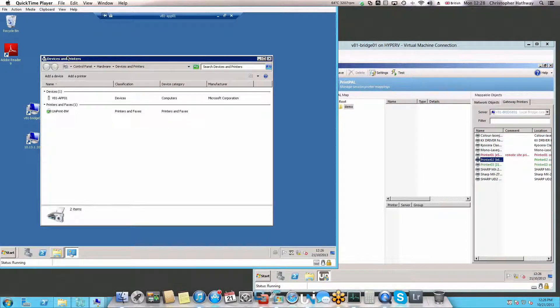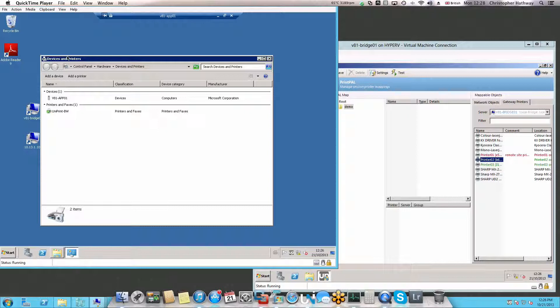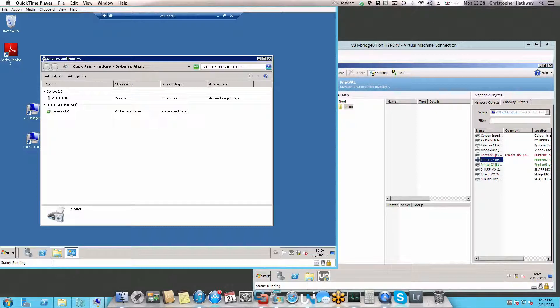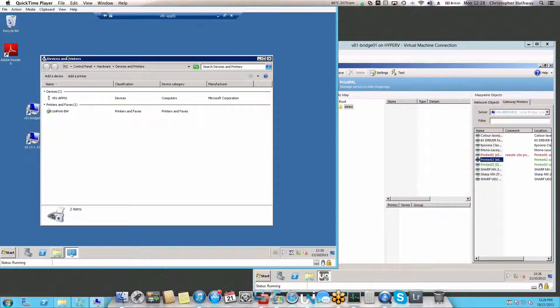Hello, my name is Christopher Hathaway and I'm a pre-sales engineer for UniPrint. In today's video, I'd like to show you a powerful feature of UniPrint Infinity called PrintPal.